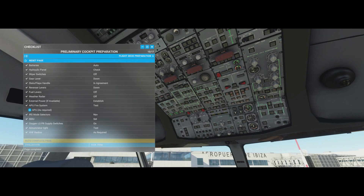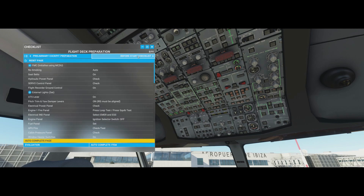Everything gets ticked and completed automatically. To move on, click 'flight deck preparation - auto complete checklist.' For the longer checklists like flight deck preparation, you might see a little sim slowdown because so many items are being executed at once - that will go away when it's finished. This is the simplest way to get going: just auto-complete each checklist for the phase you're in.